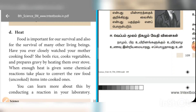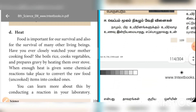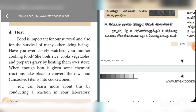Food is important for survival, and also for the survival of many other living beings. Have you ever closely watched your mother cooking food? We will talk about vegetables, and when enough heat is given, some chemical reactions take place to convert the raw food items into cooked foods. This is one of the examples from daily life.